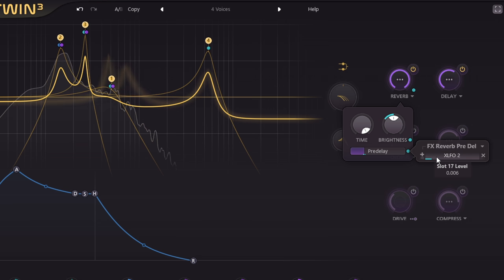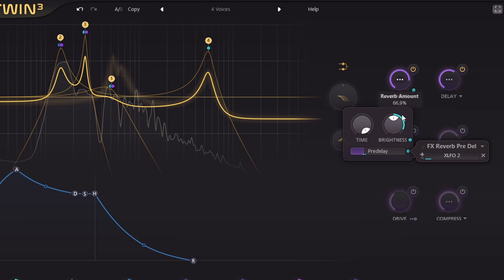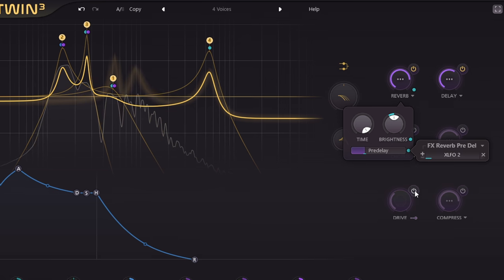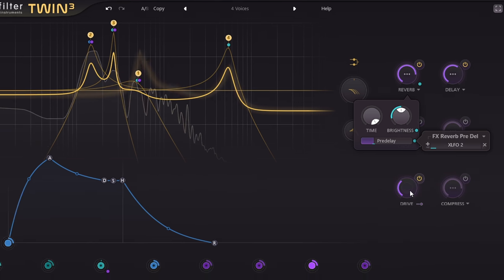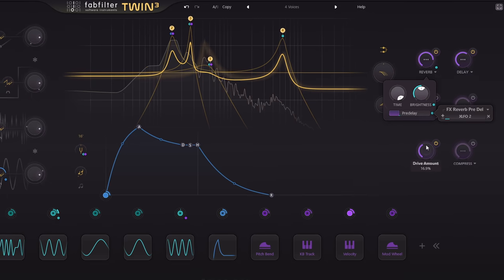OK, let's put a bit of the dry signal back in. And I'll round out this preset with a touch of drive, just for subtle saturation this time rather than obvious distortion.